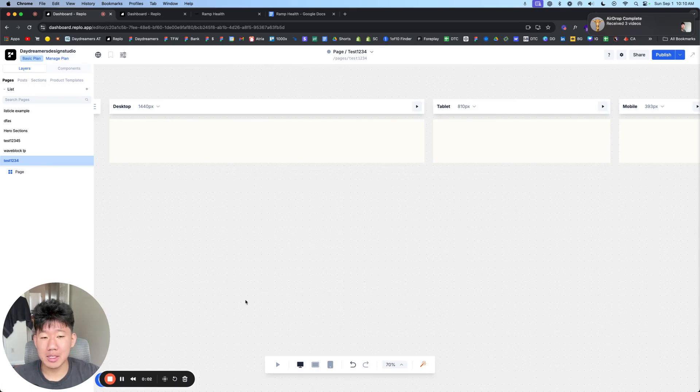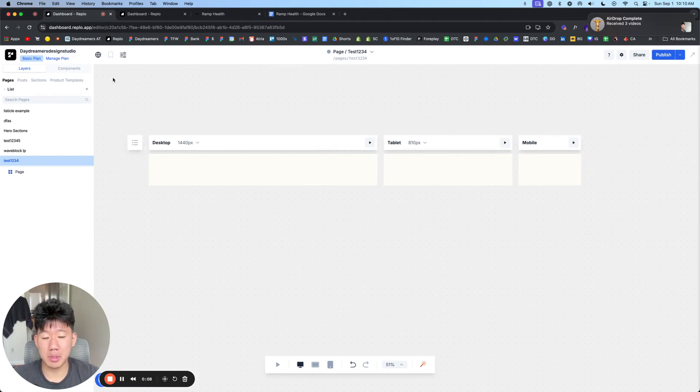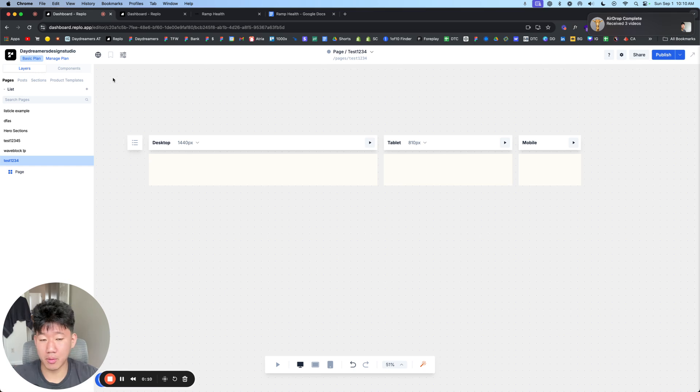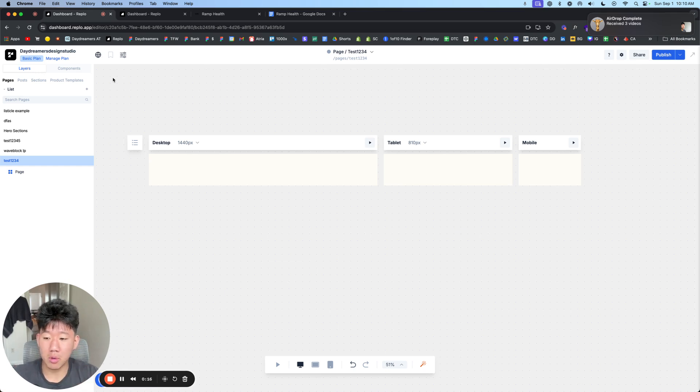In this video, I'm going to show you how easy it is to build new landing pages for your e-com brand using Replo. This is a free Shopify page builder app that you can download and play around with. Inside your Shopify app store, it's free to download, install, and play around with.